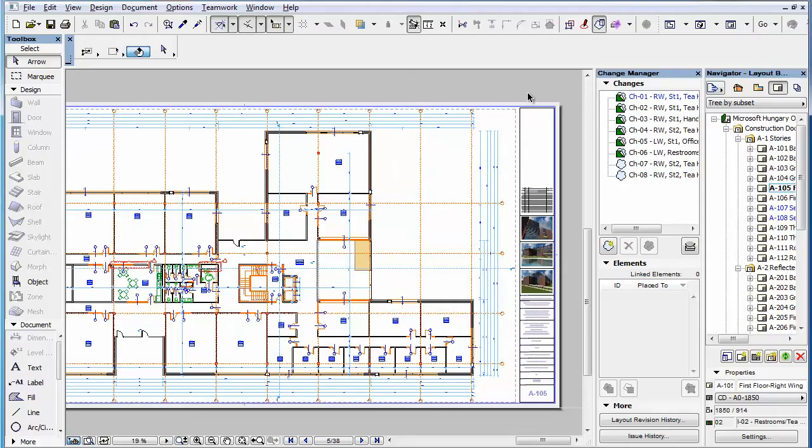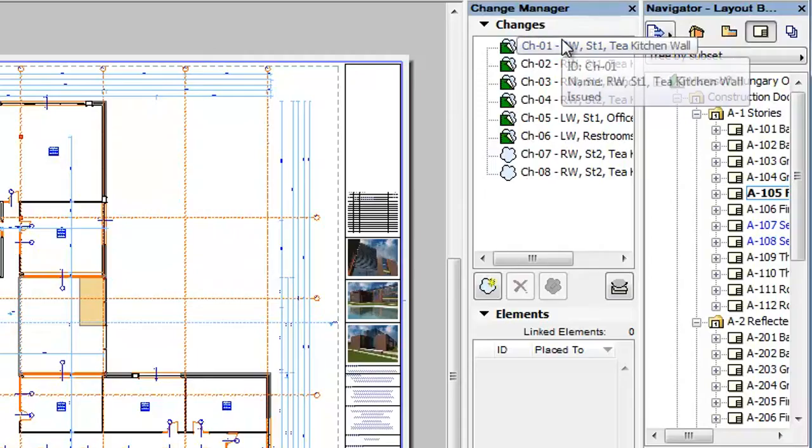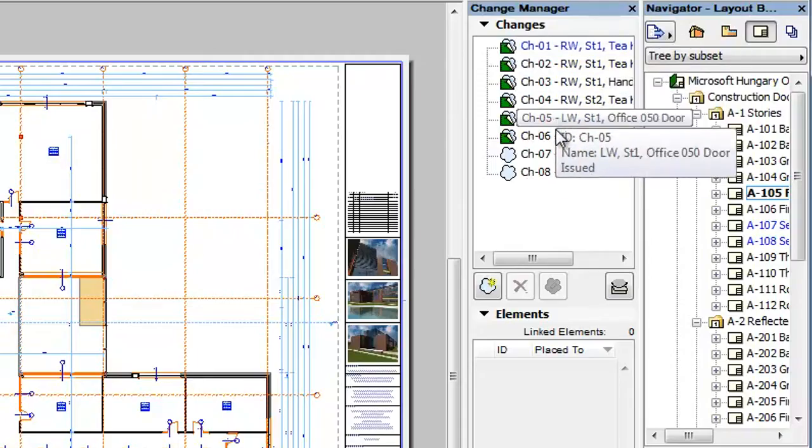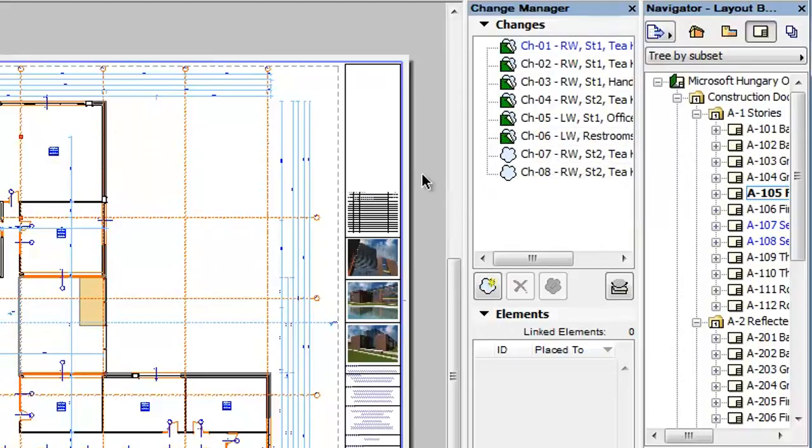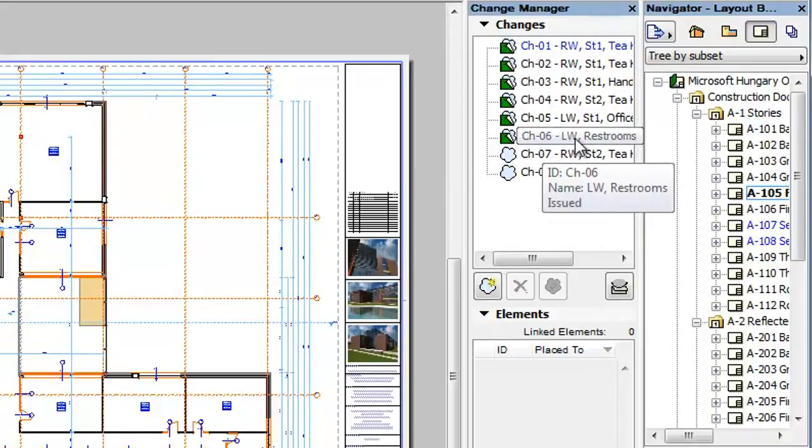This clip will familiarize you with how to archive changes in the Change Manager Palette. Once a change has been issued on at least one layout revision, it will be marked with the Issued icon and it cannot be deleted.